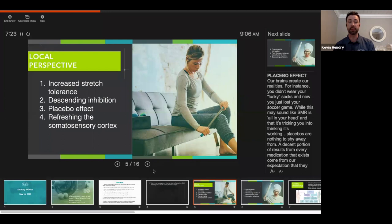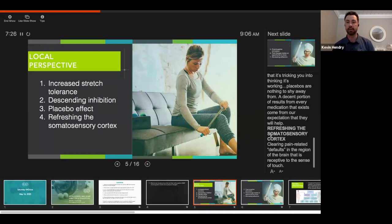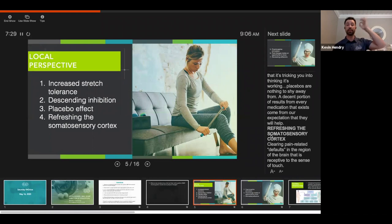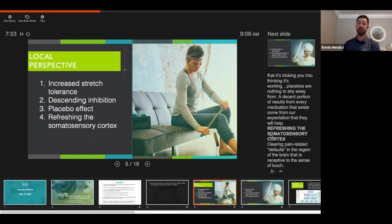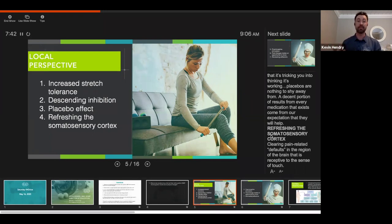Refreshing the somatosensory cortex means clearing pain-related defaults in the region of the brain receptive to the sense of touch. It's kind of like hitting the reset button. Every time I move my wrist and it hurts, we do a little self-myofascial release, and now we move it — that feels different. It feels better.